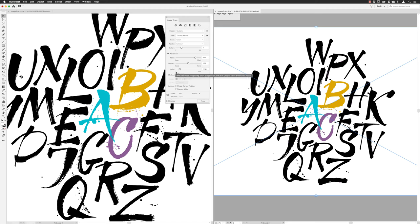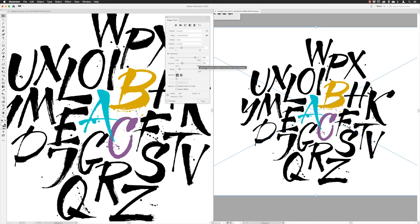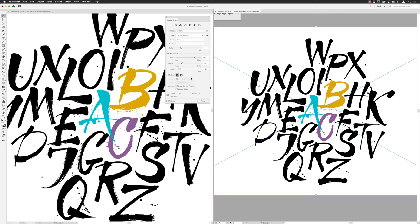For the Paths slider, I'd recommend turning off Preview while dragging, because it adds to render time. Take a best guess — I'm going to bump it up to about 80% and hit Return. For Corners: with the brushstroke nature of this artwork it's more curvy, so I don't need more corners — I'll drop that down to about 25% and hit Return.